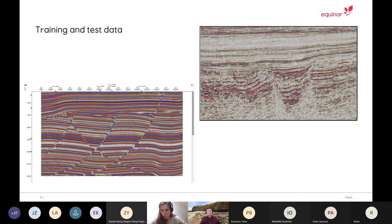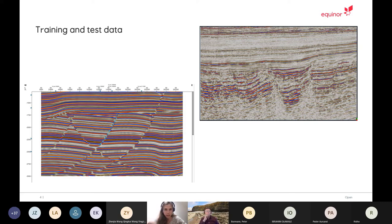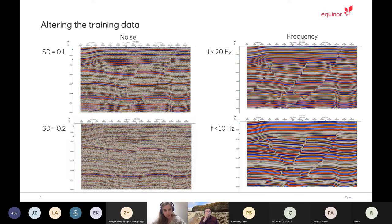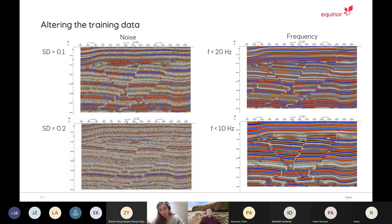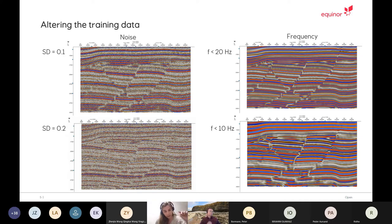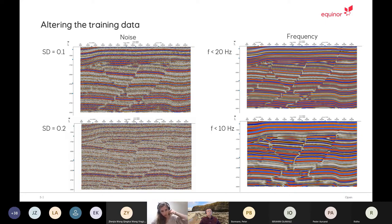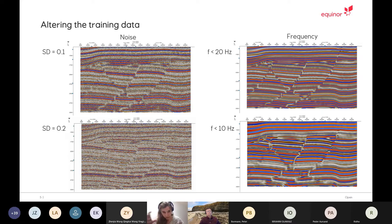We thought there were kind of two ways to go at it. Either we try to smooth the real seismic data and make it look more like the synthetic data, or we do it the other way around. So we chose the latter. We altered the training data to make it look a bit more real. We went at it two ways. First one was to filter out some frequencies. We made one version of the cube that only had frequencies under 20 hertz, another version under 10 hertz. And then we also made two additional cubes on which we just added normal noise, standard deviation 0.1 and 0.2.